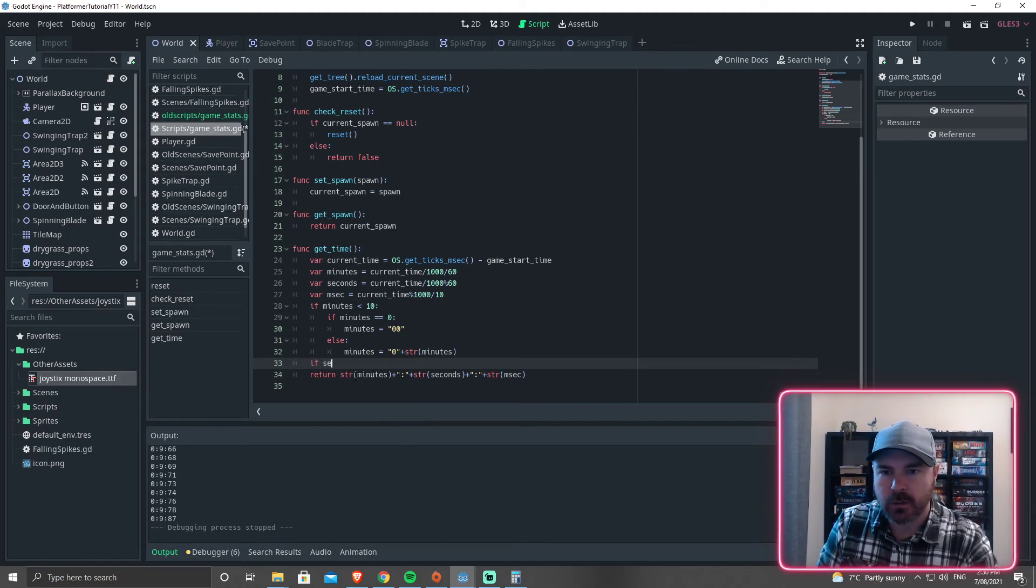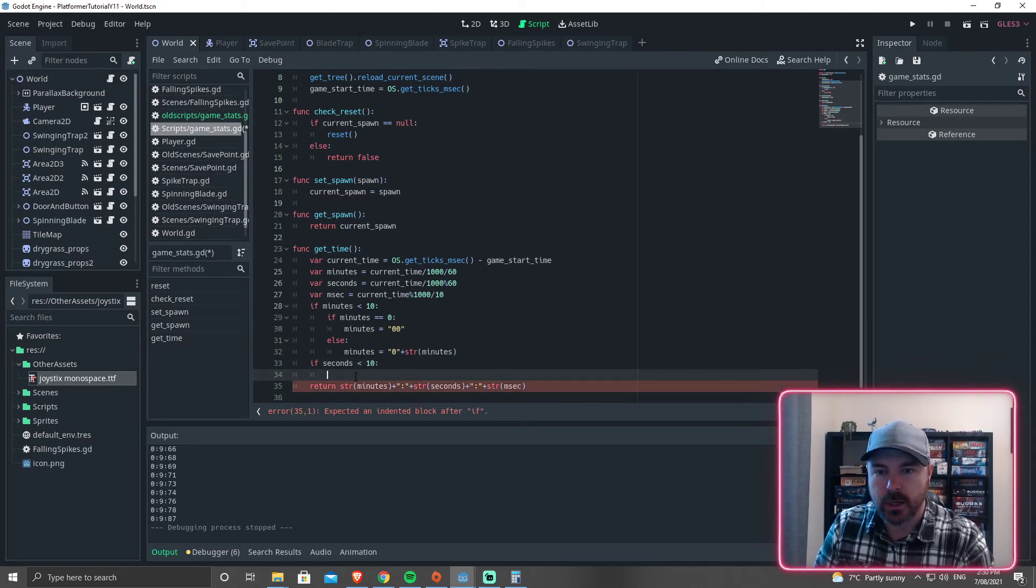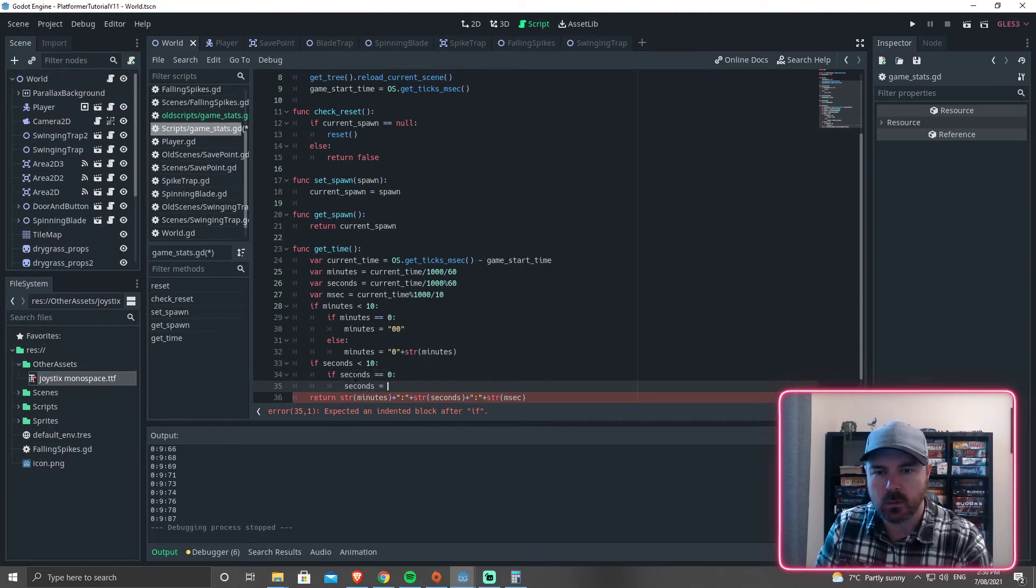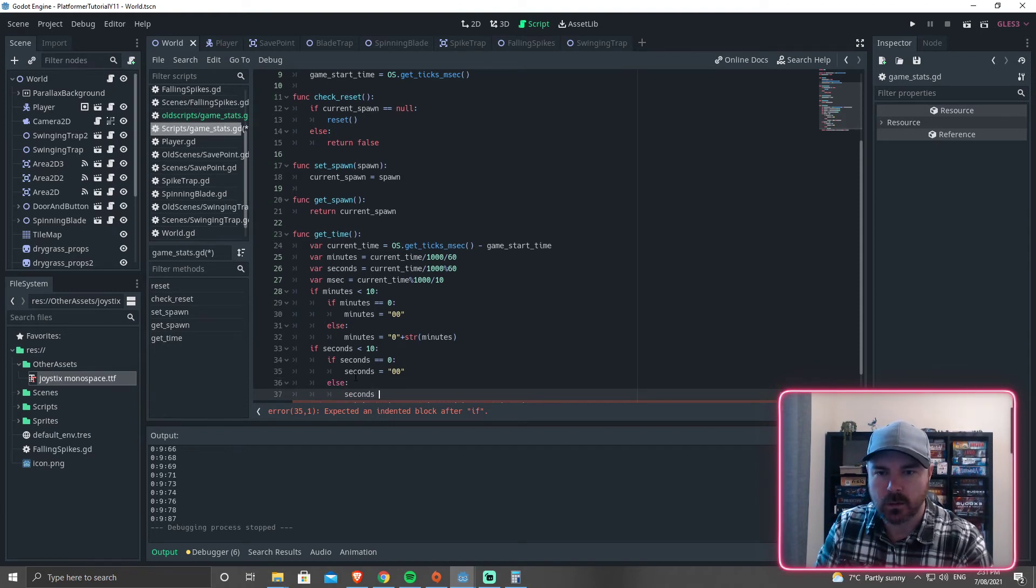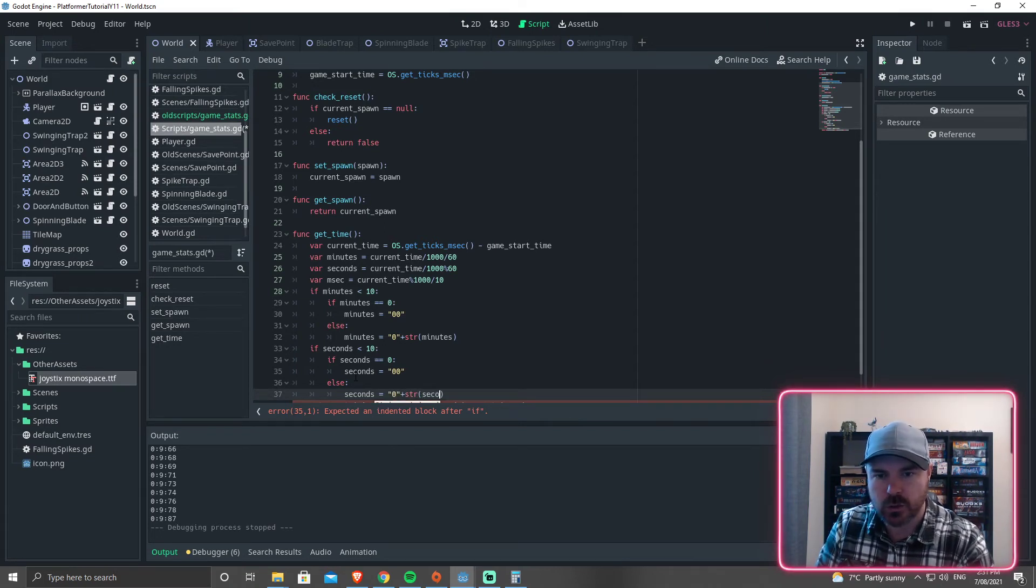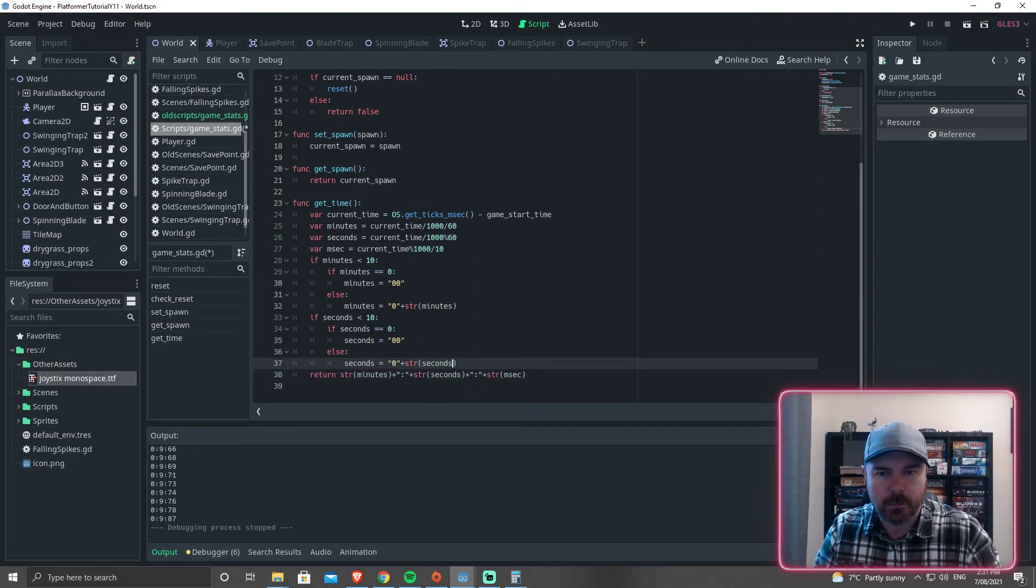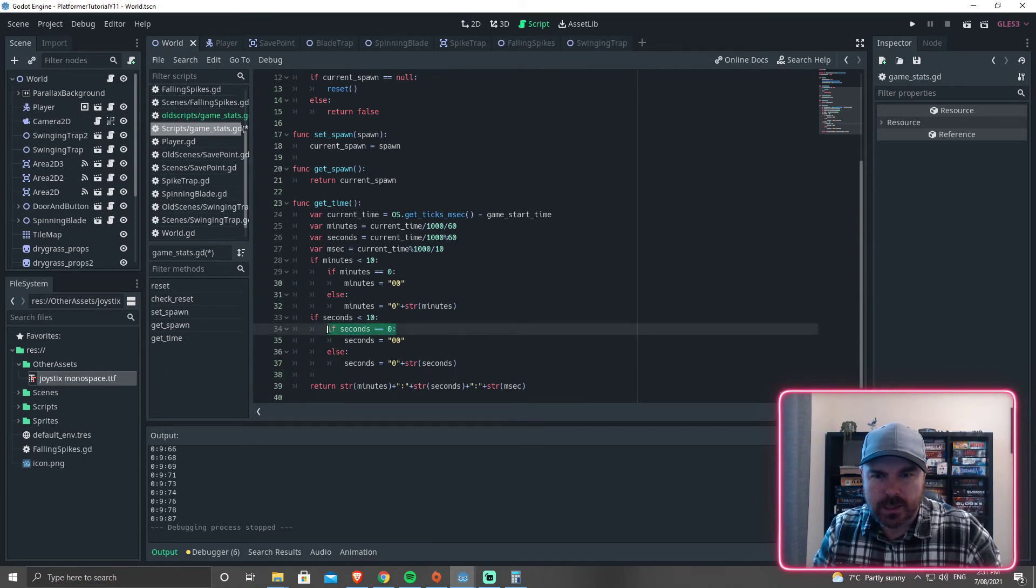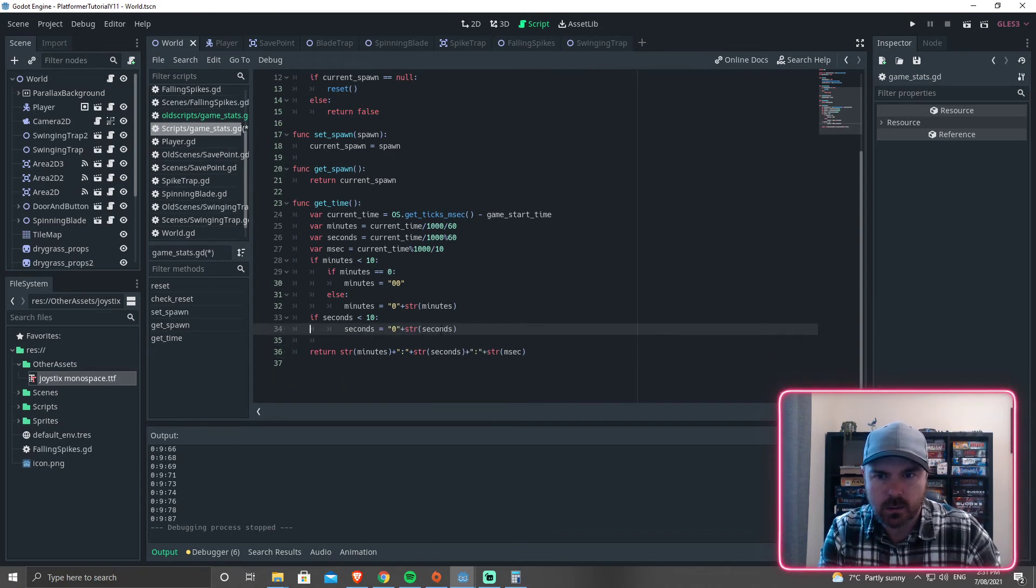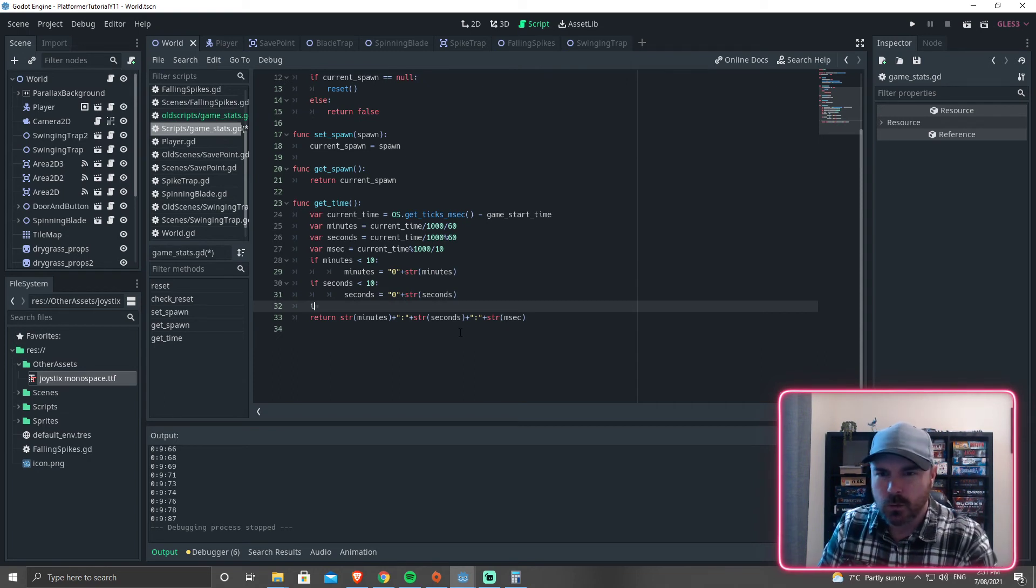And then we'll go, same thing with seconds. If seconds is less than 10, if seconds equals 0, seconds equals 00, else seconds equals 0. And we're making these strings. So these are not numbers. It's actually just conjoining the string with whatever the number is. So it's going to be 1 through 9 or whatever. I don't actually need that one, do I? Because it's going to add it to it regardless. So I can just do that. And same with that one.